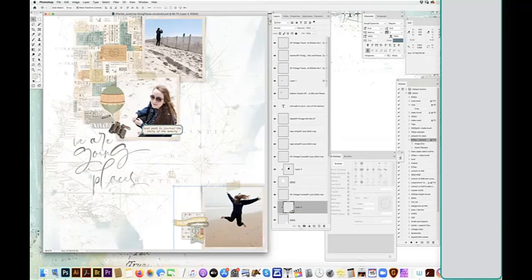So I'm going to show you how I recolor these elements in order to match my photos a little bit better.